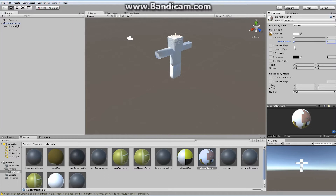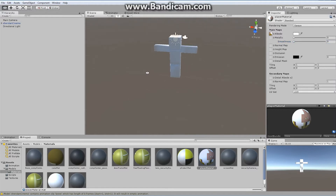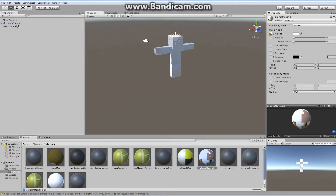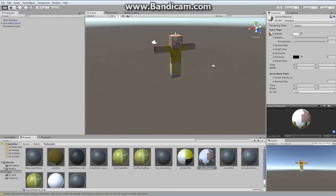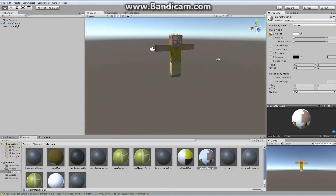I'm going to add this material to my character. To do so, I can simply grab the material, drag it, and drop it on the character — on all the different parts. I'm going to drop it on each of the mesh pieces, and I've got myself a character.